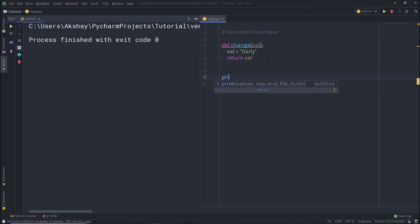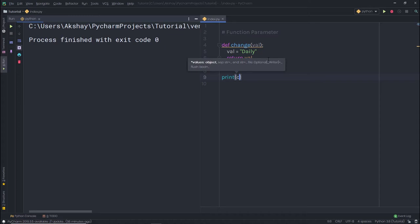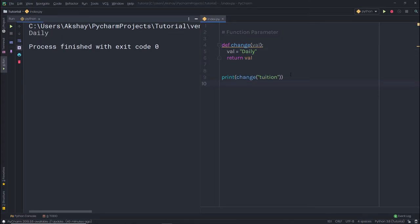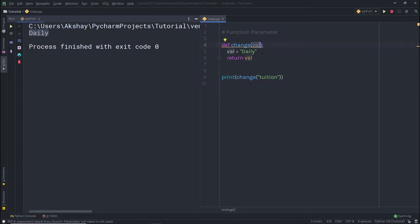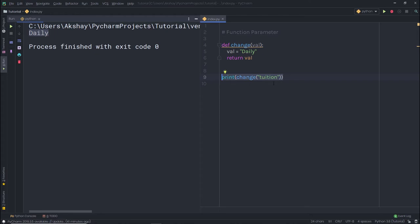Now here I'm going to use a print statement to print this value. I'm going to call the 'change' function and pass 'tuition' as the argument. When you execute the statement, you can notice you get 'daily' as a result. So this function changes the value of the parameter. We passed 'tuition' as the argument, but we get 'daily' as the result. The 'tuition' value is passed to the parameter, then we change the parameter value to 'daily' and return it. So you're free to change the value of a parameter anytime you want.